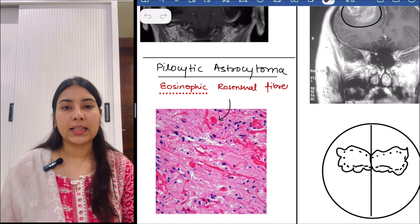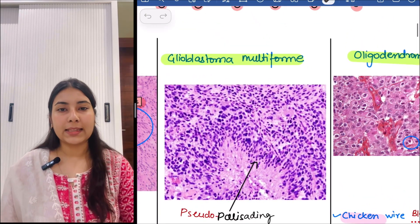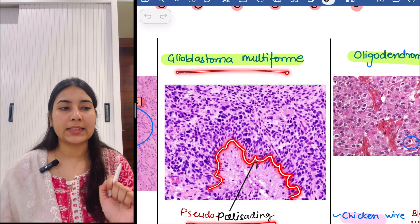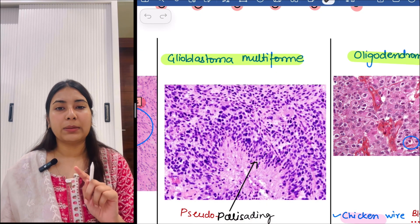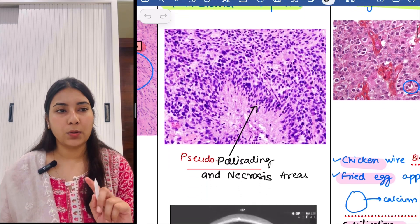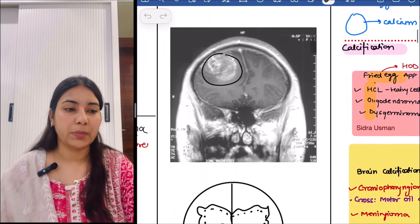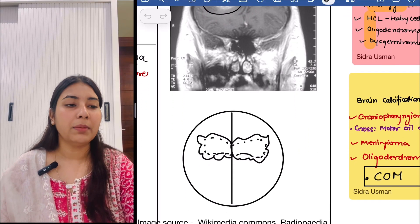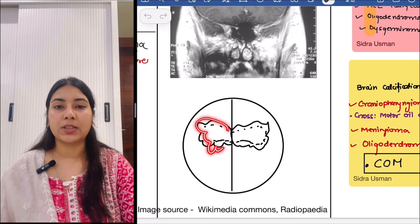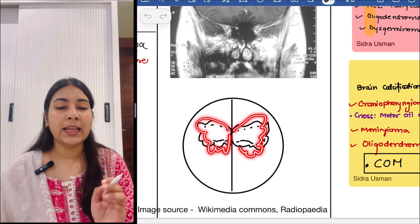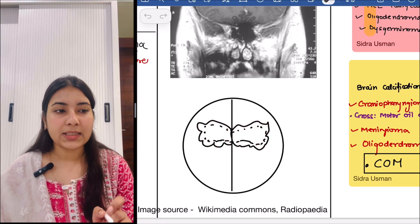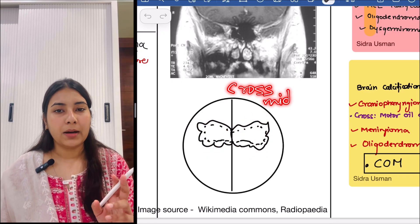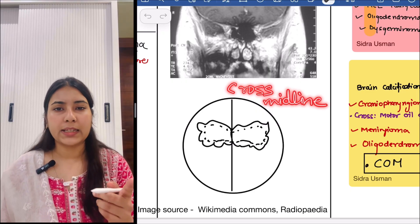Then next is glioblastoma multiforme. You can see the cells are going towards the periphery — so it is pseudo-palisading, not true palisading — and there you can also appreciate a pink area of necrosis. That is glioblastoma multiforme. This is the MRI image for glioblastoma multiforme. It is a kind of tumor that crosses the midline and has a butterfly appearance. Please look at the image from your notes; it is important.